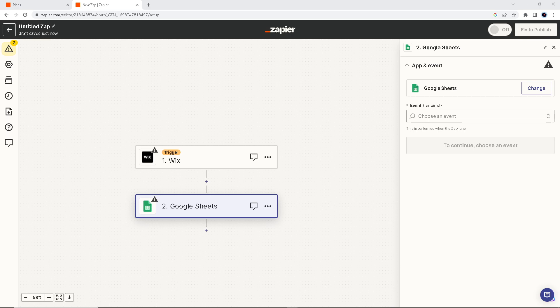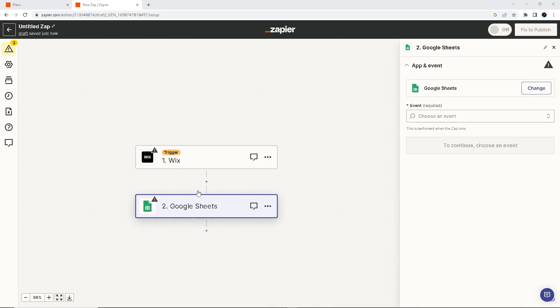you are taking advantage of Zapier's capabilities. You can create a seamless connection between Wix automations and Google Sheets, improving your data management and workflow efficiency. So once you've integrated these two apps and authenticated it,